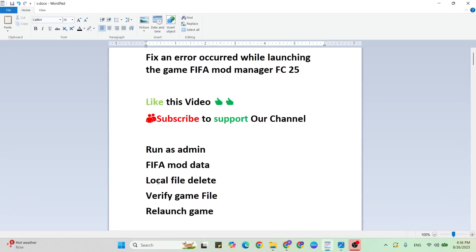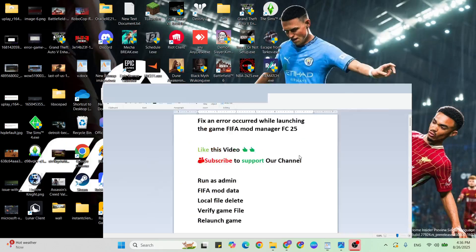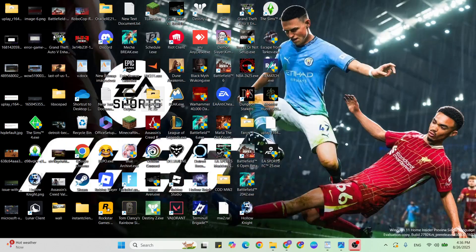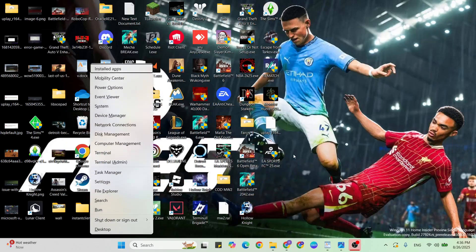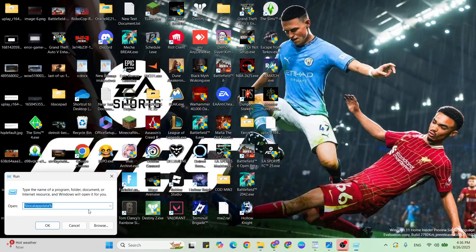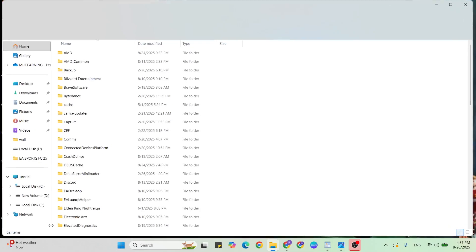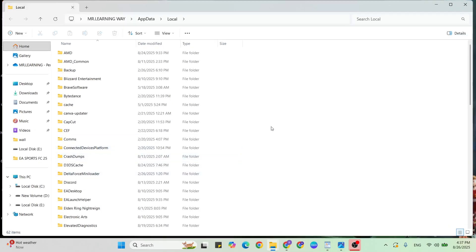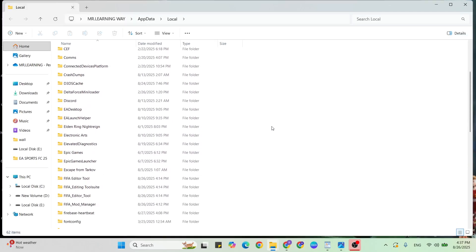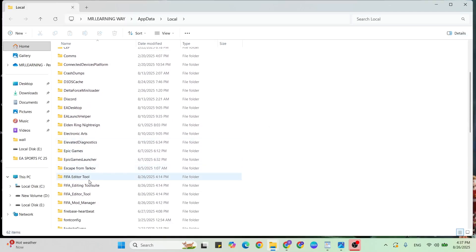Local file delete: on Windows 10, press Windows plus R, click on Run. In the run box, type percent local app data percent, then once typed, click on OK. Then find FIFA folders.